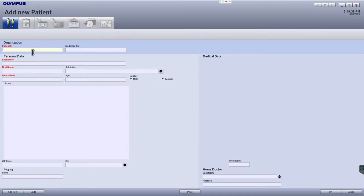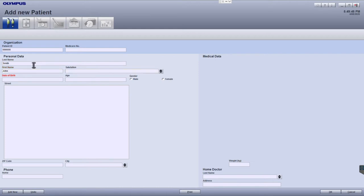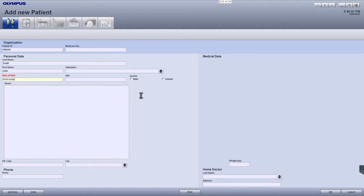Here you can add all the relevant patient details. For the date of birth, enter two digits for the date, two digits for the month, and four digits for the year. Once all the details have been populated, click OK in the bottom right.